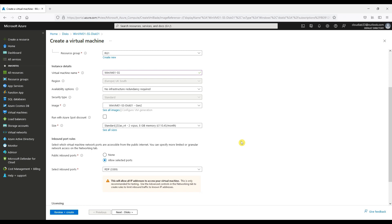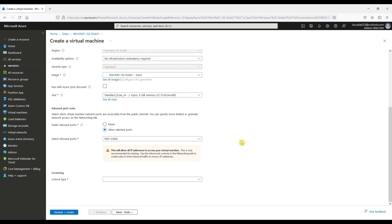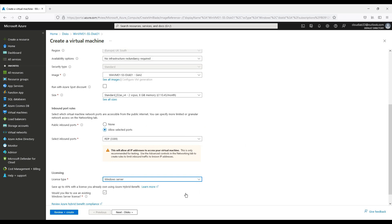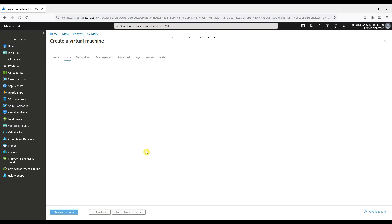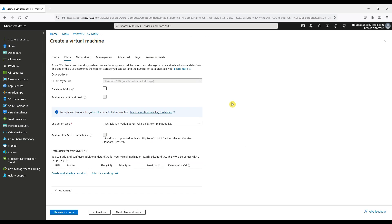We will allow port 3389 RDP remote desktop to this VM over the internet for testing and demo purposes only for this video. This isn't recommended for live production environments as the VM will be exposed to the whole internet. You would need to lock it down to a source IP or use an Azure Bastion for example for security. Choose your licensing requirements.